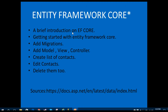Let me give you a brief introduction of Entity Framework Core. Entity Framework Core is a popular data access technology for all .NET applications. It is completely cross-platform — it runs on all operating systems like Windows, Linux, and Mac. We are also going to talk about adding migrations.